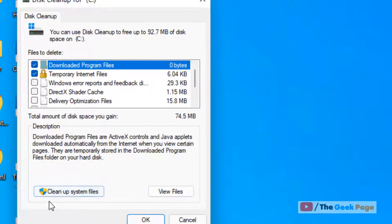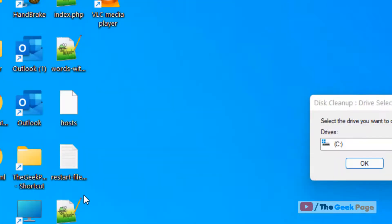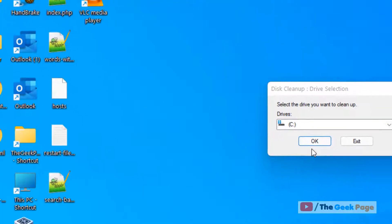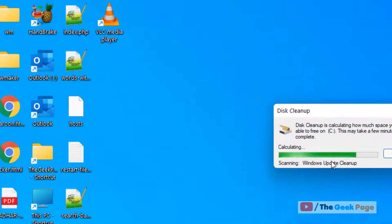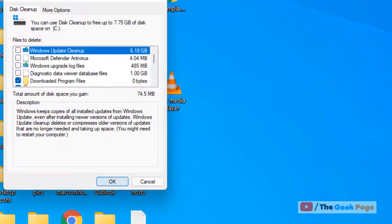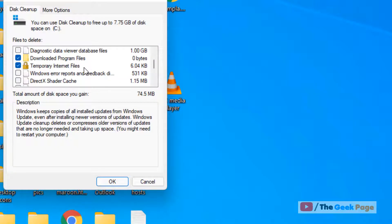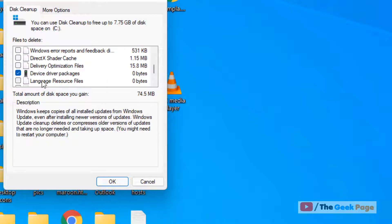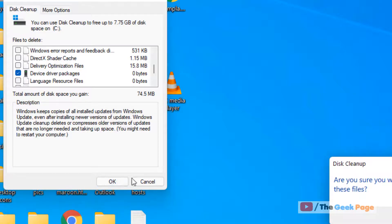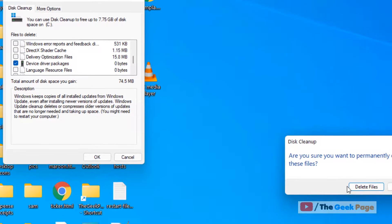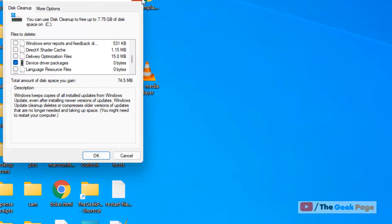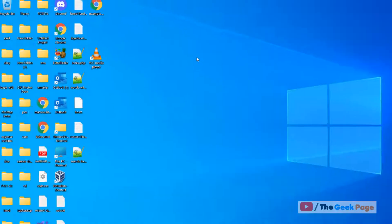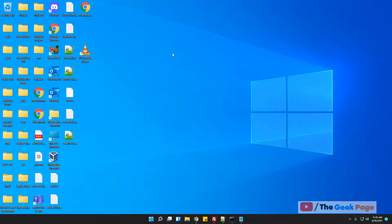Now click on Cleanup System Files, click OK again. In the list, select Device Driver Packages and click OK to delete the device driver packages. This is the simpler way, but a better and more efficient way is using Command Prompt.